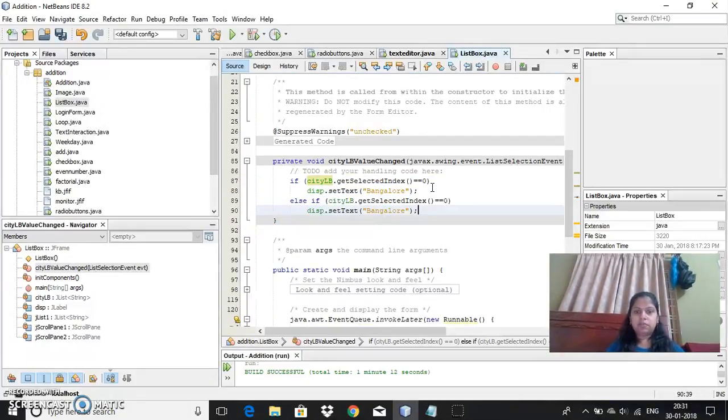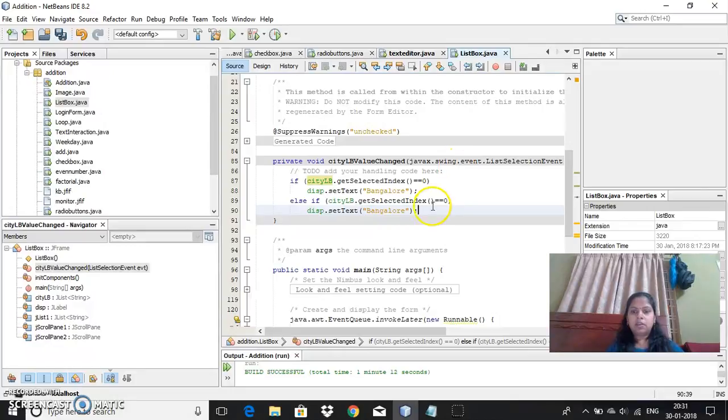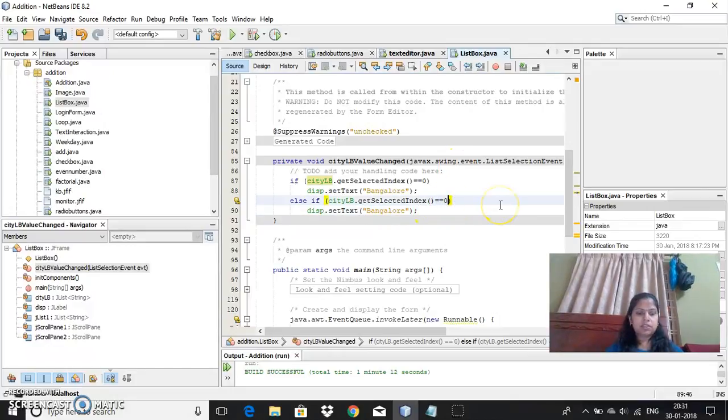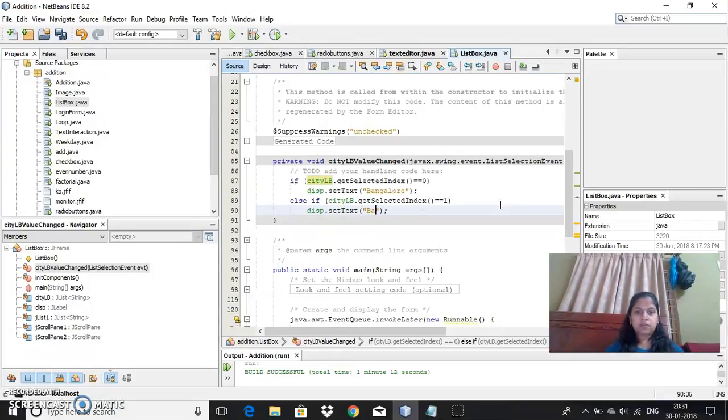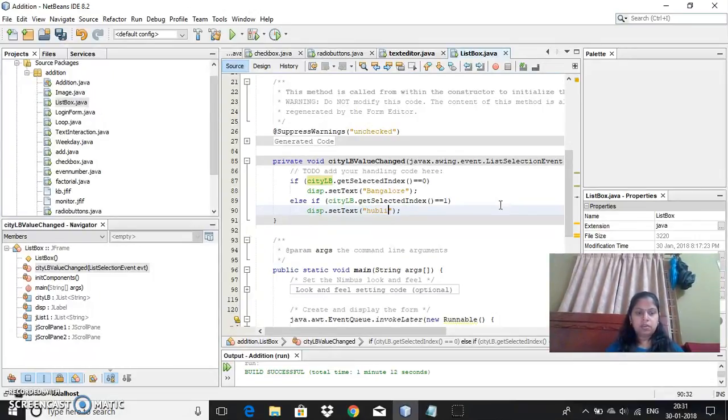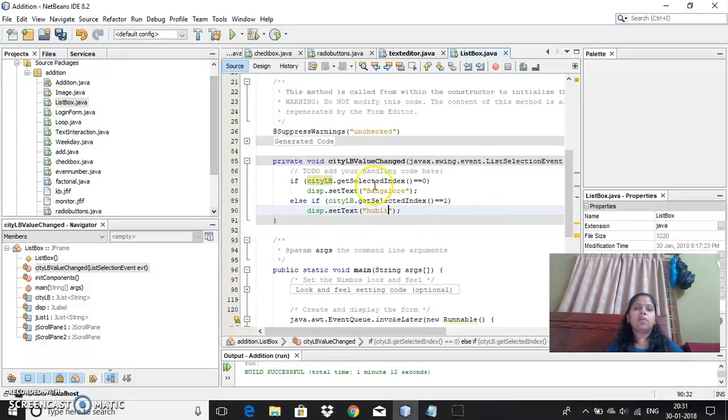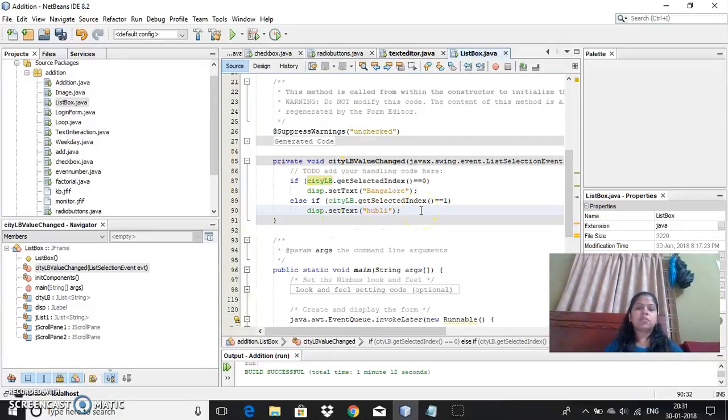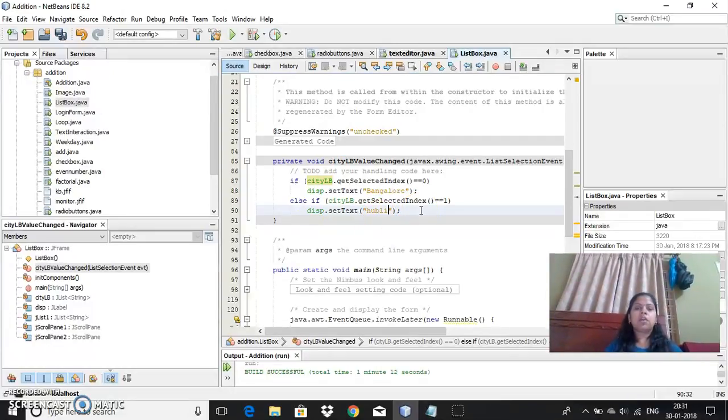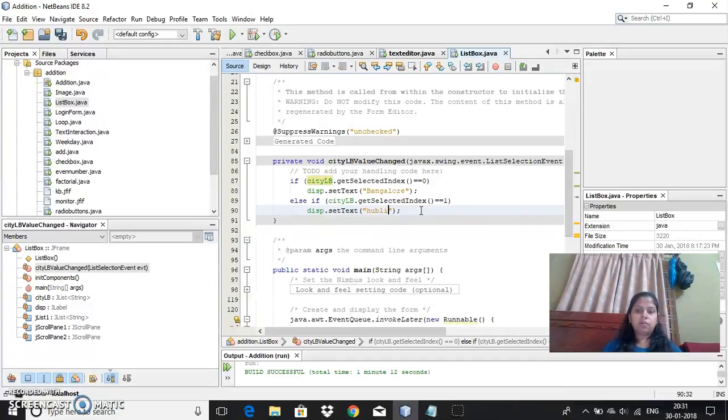Now I will make use of this. Now if it is selected as a second item, then it should display probably. So like this I can write it for all the list items whichever I have taken. Since you can have multiple selection also, in that case you need to put in a for loop and then you can execute the output.